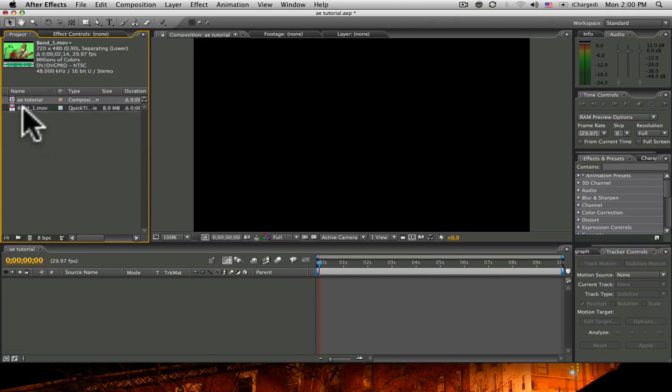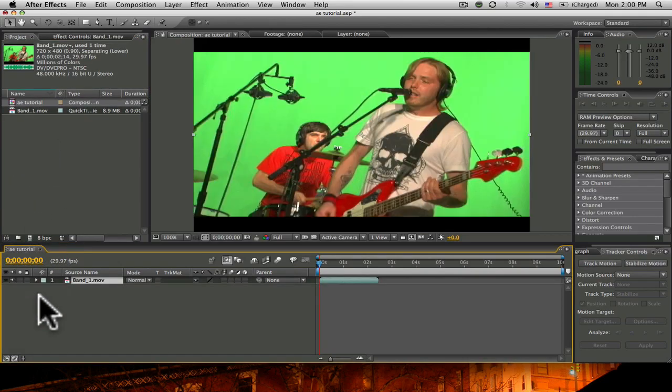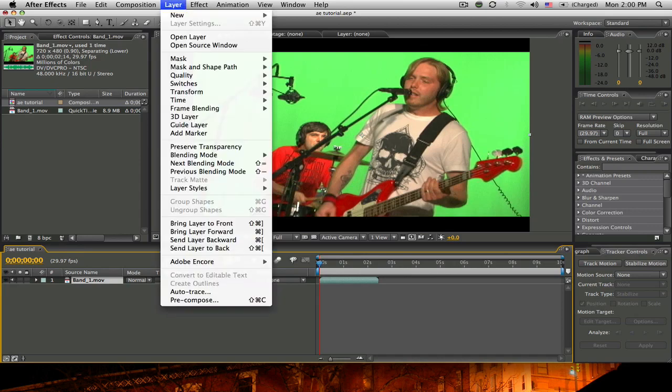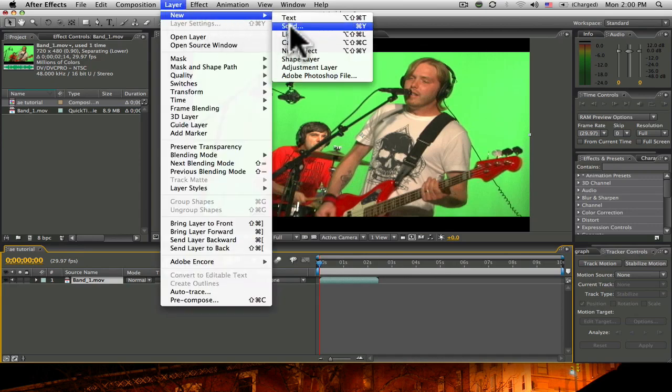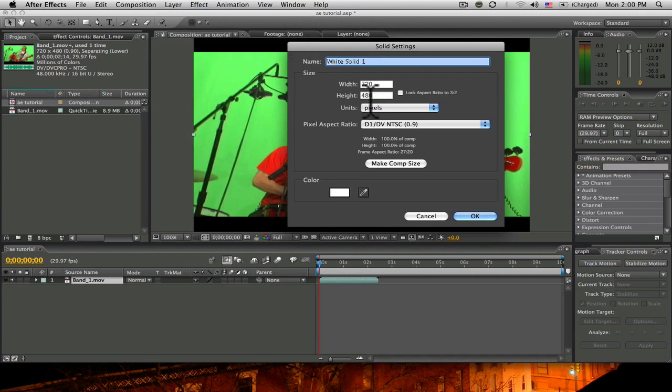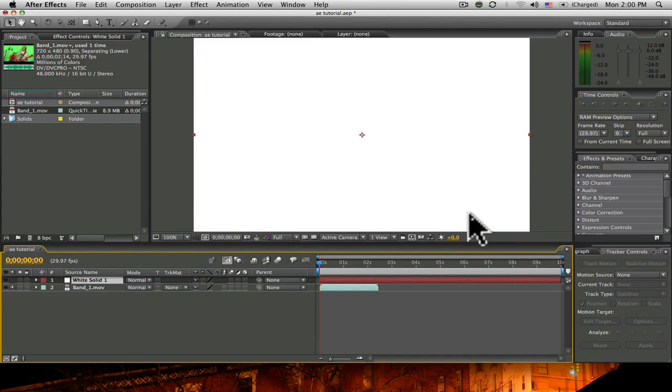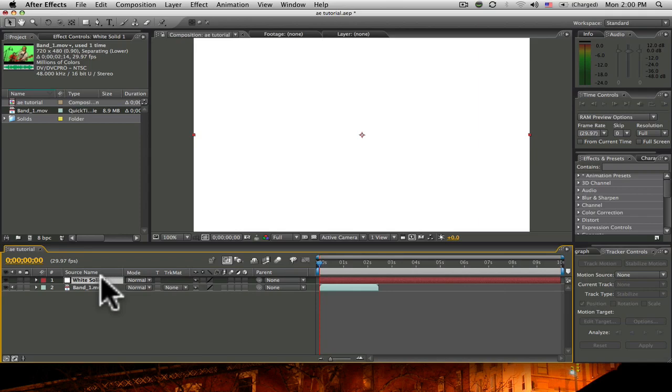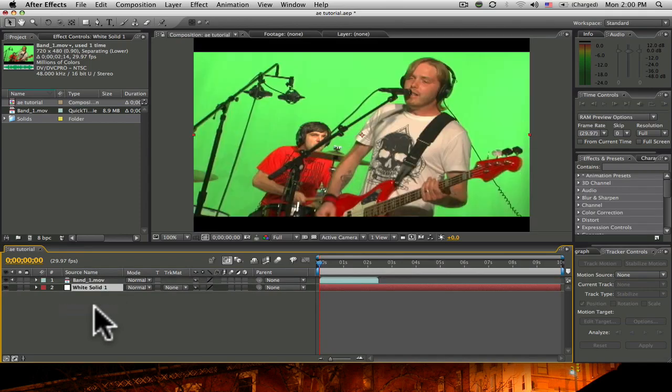Start by selecting your green screen footage and dragging it into the timeline. Now once we key out the green, the background is going to be replaced. For the purpose of this tutorial, I'm going to replace my background with a white color solid. The background is already white, so I'm going to click OK, and it put it in the timeline for me automatically. So I'm going to drag the white solid beneath the green screen footage.